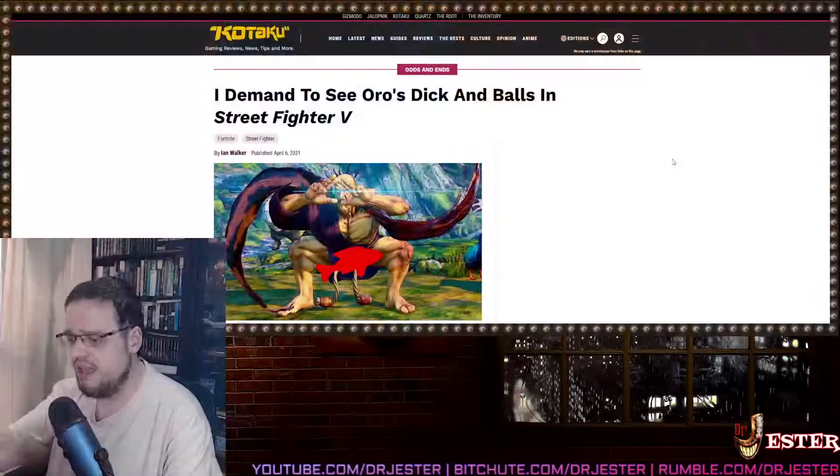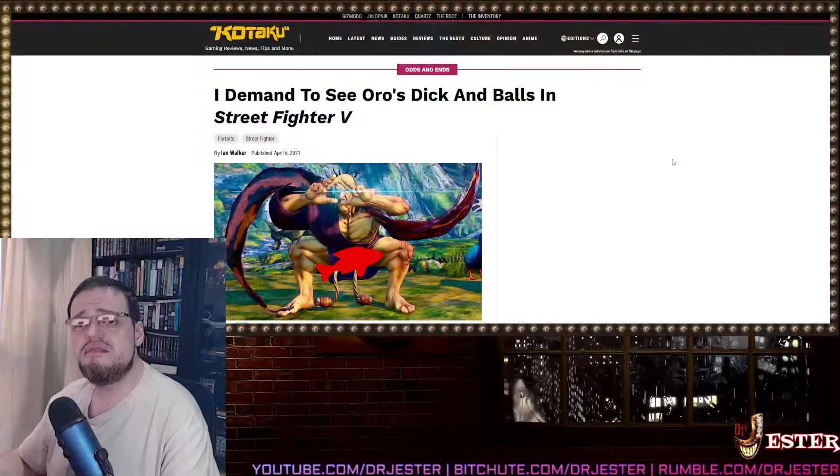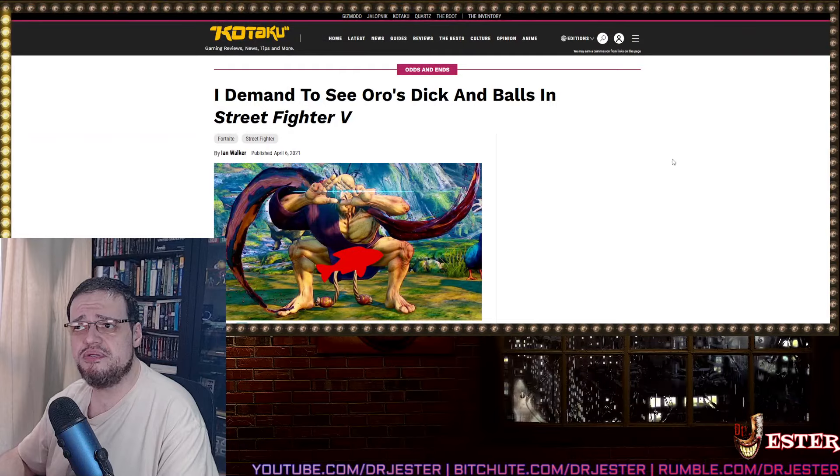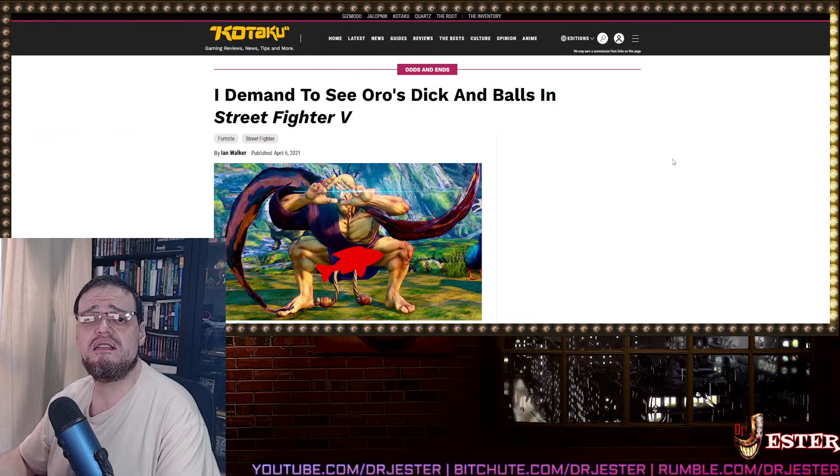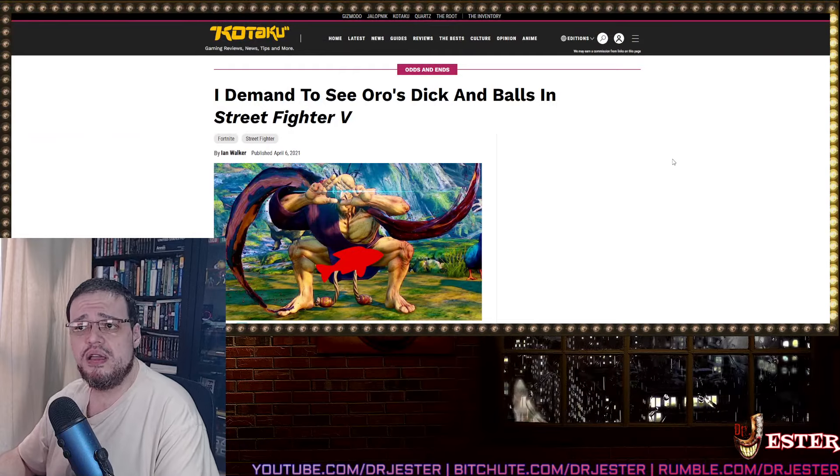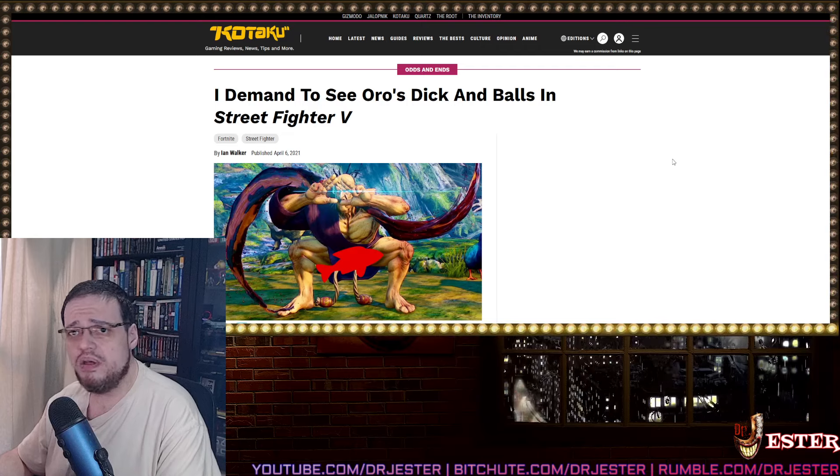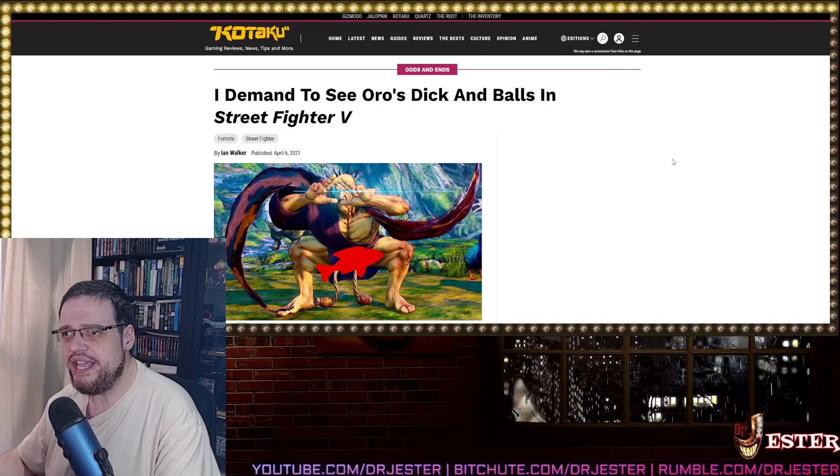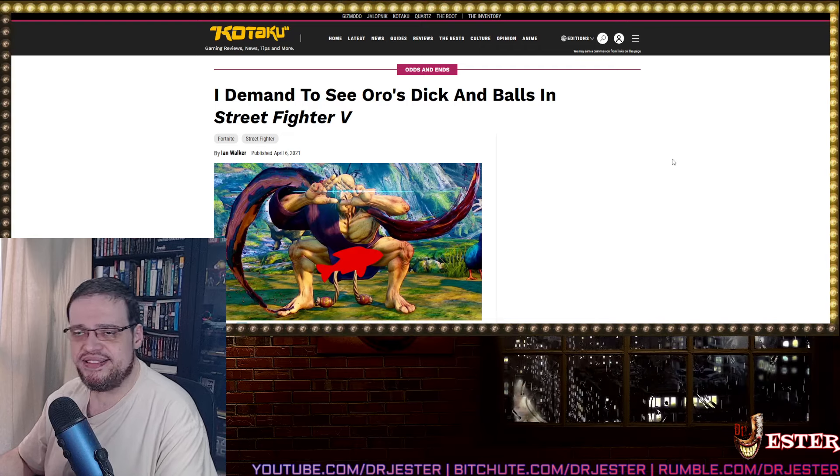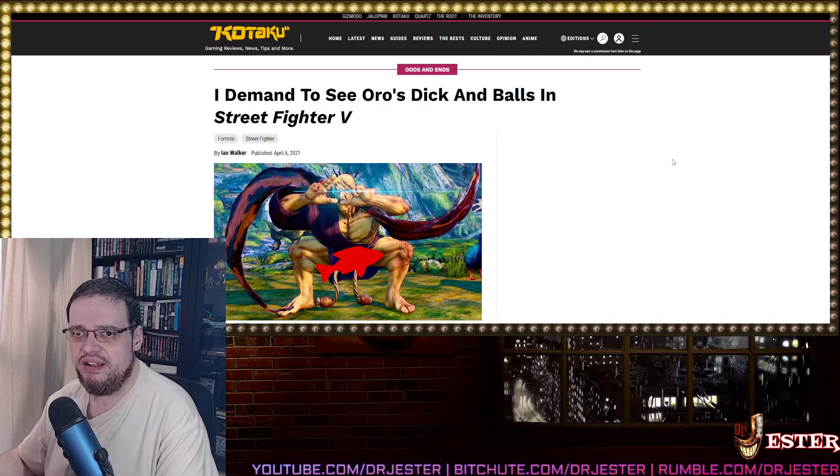But then again, games journalists, the left are all a bunch of filthy fucking hypocrites. Here's an example that I used yesterday and it fits here like a glove. Kotaku. I demand to see other's dick and balls in Street Fighter 5. This is allowed. This is completely fine for these goddamn fucking morons. But the moment you have a beautiful woman who doesn't do anything beyond wearing some revealing outfit, they throw a temper tantrum.